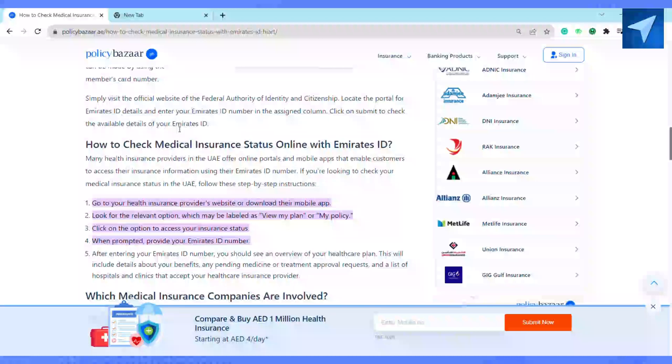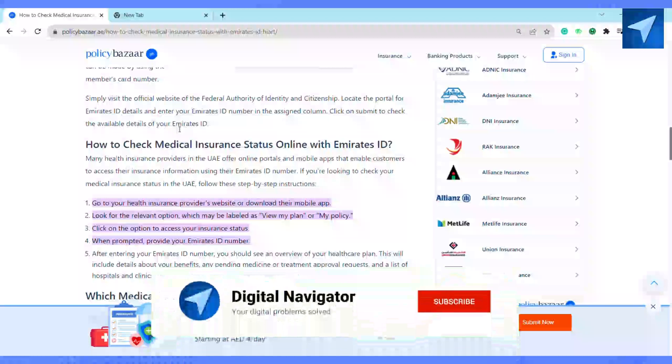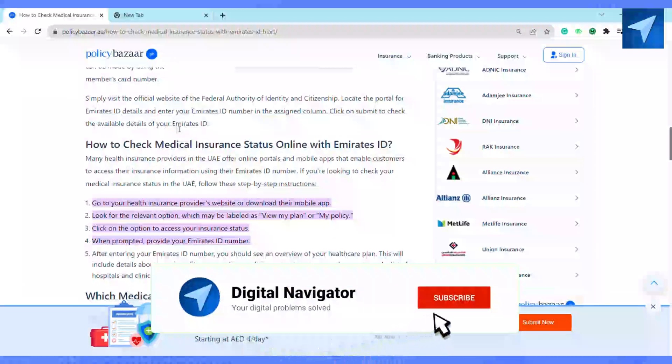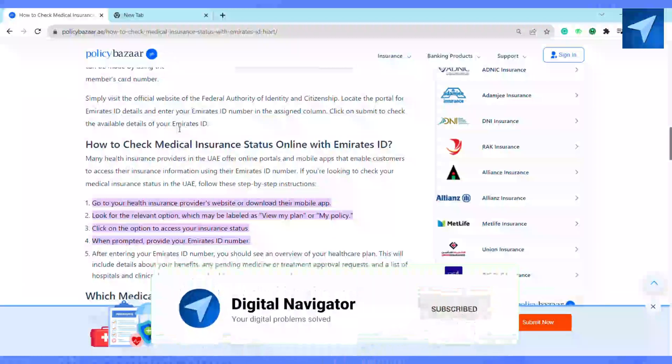It also shows a list of hospitals and clinics that accept your healthcare insurance provider. So this is how you will be able to check your insurance in Emirates ID. If you find this video helpful, make sure to hit that like button and don't forget to subscribe to our channel for more such informative videos.